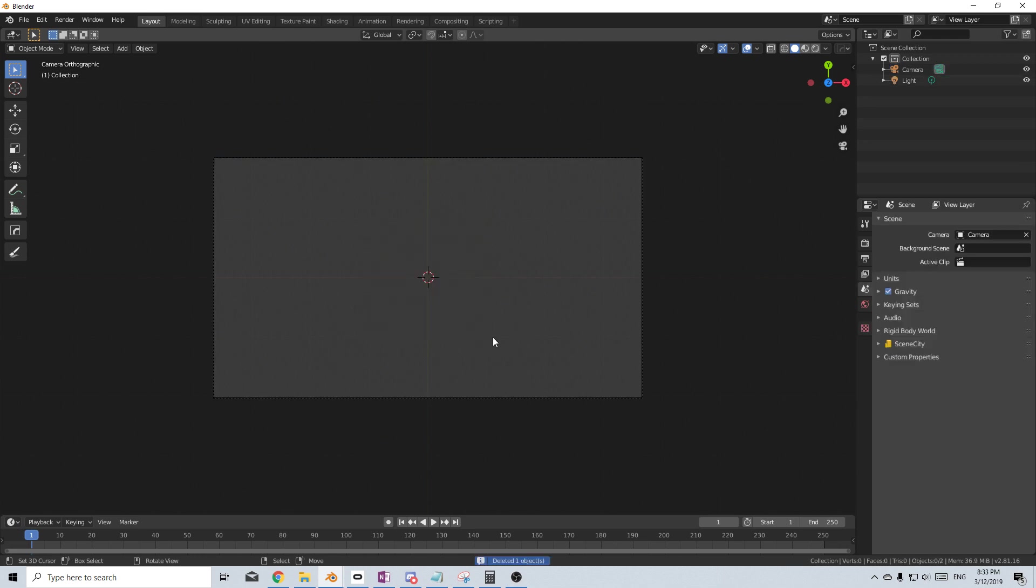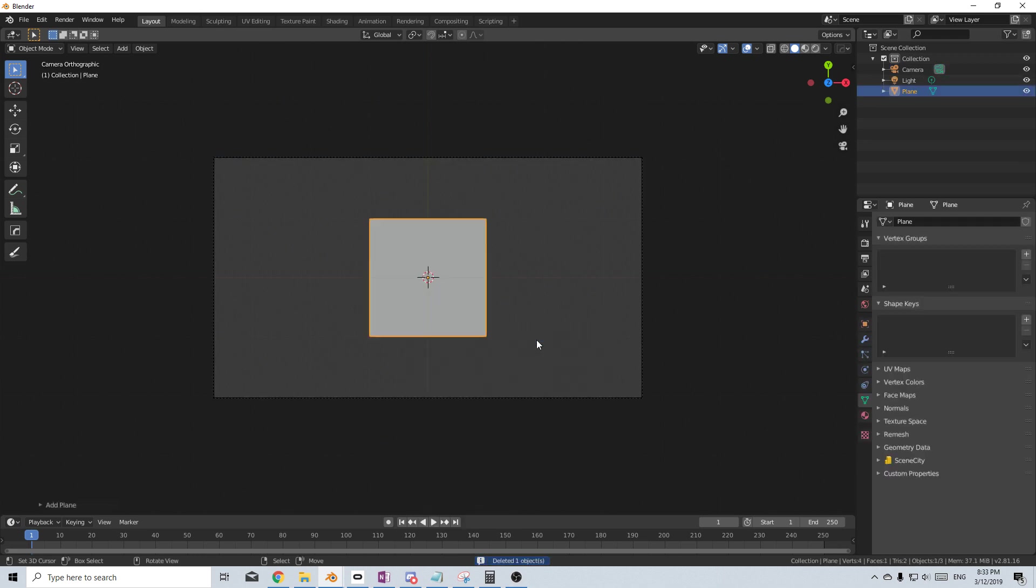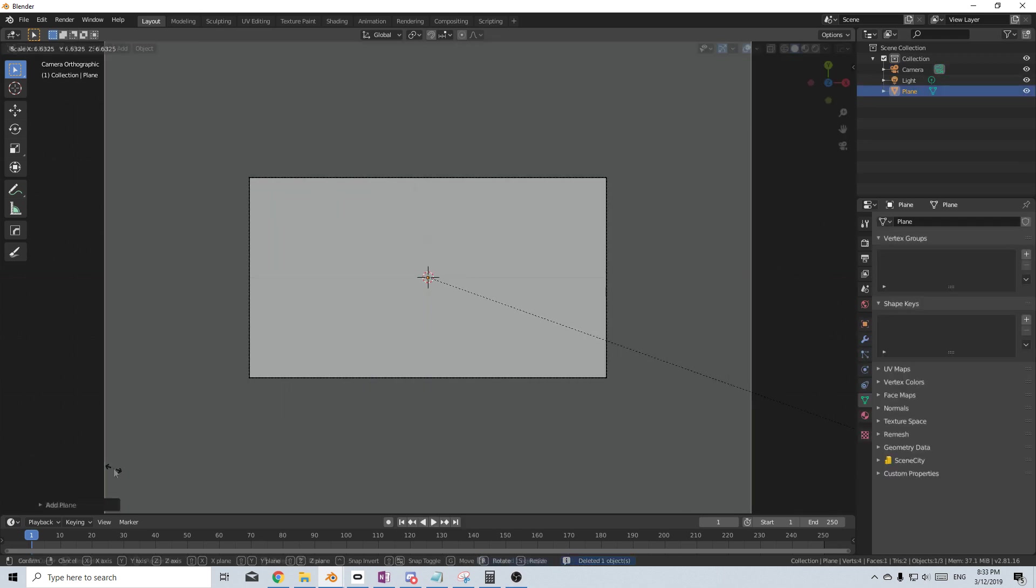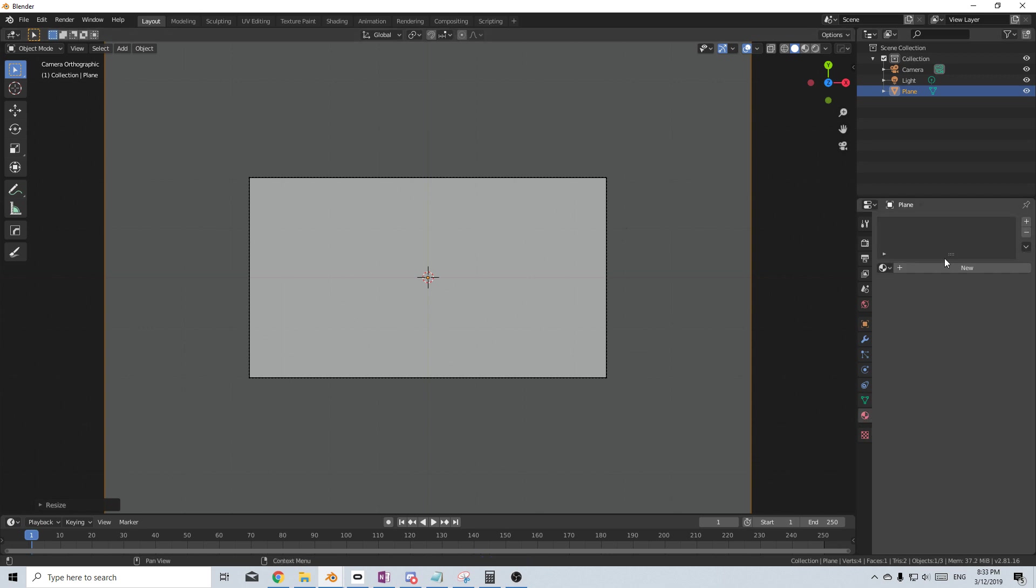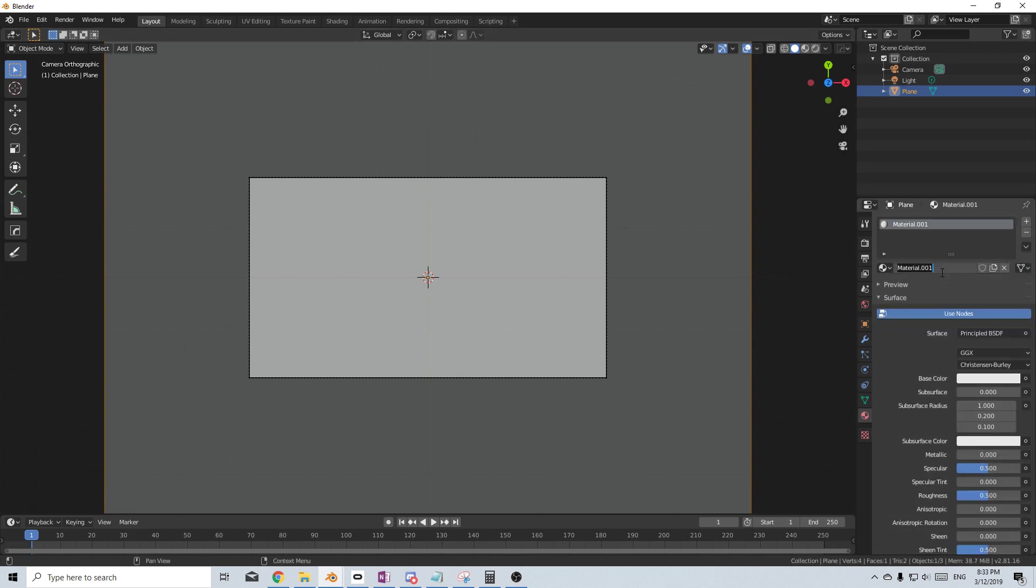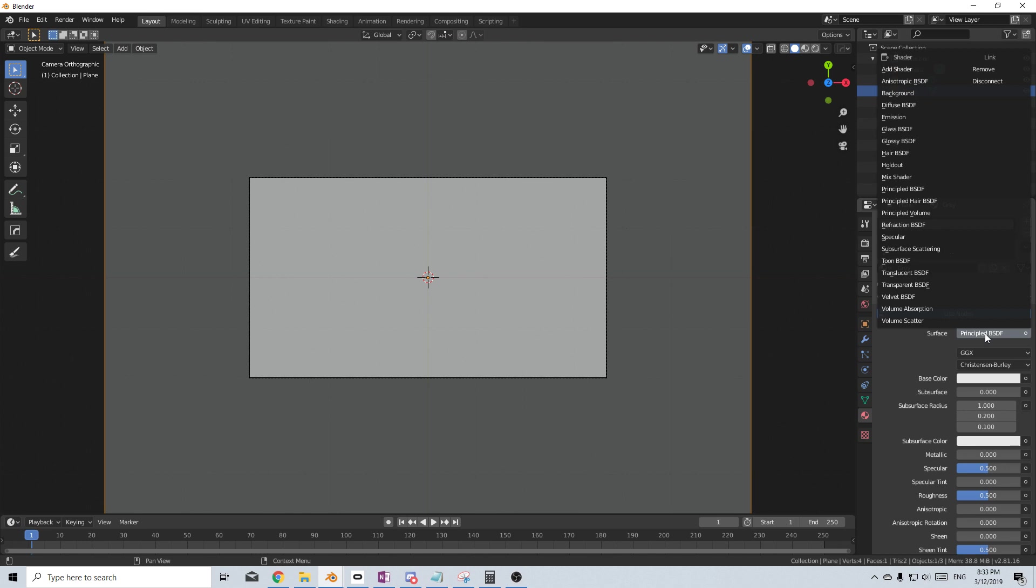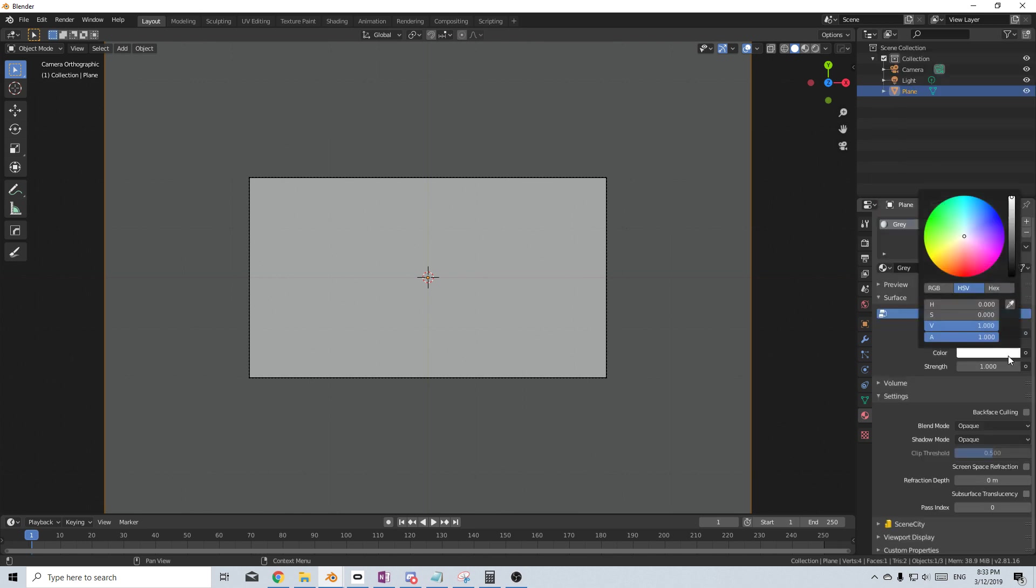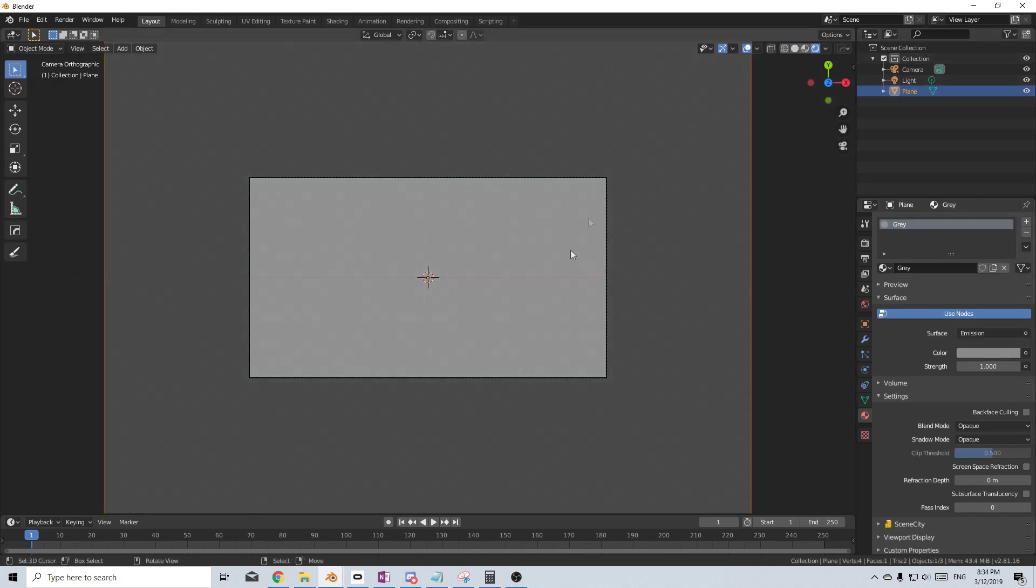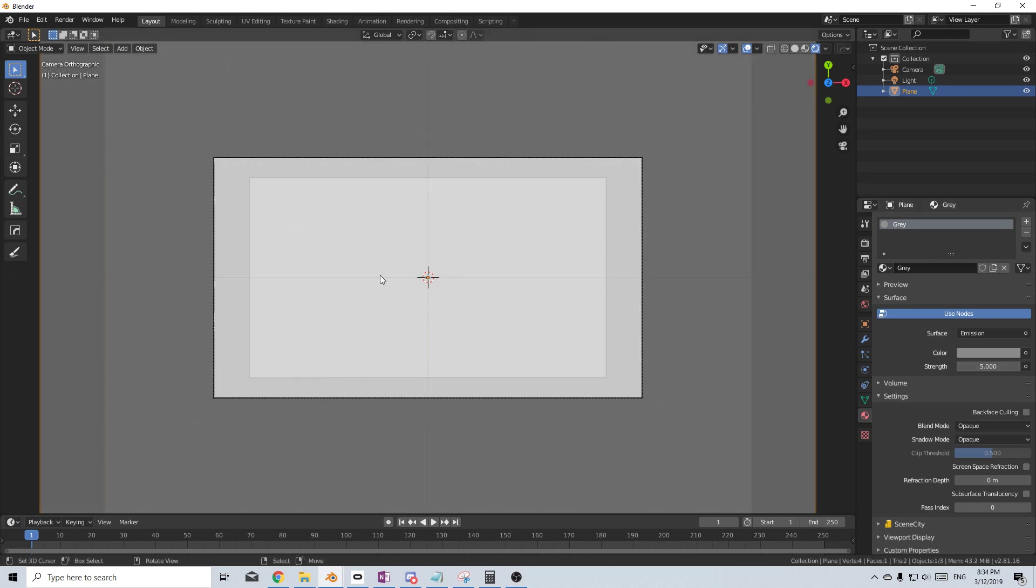Let's start off by deleting that cube. Shift-A, let's add in a plane, expand that. Let's come down into our materials, new material. This would be our gray color. From here, I'm going to change principle BSDF to emissions and I would like a color that's a little bit gray. So I'm going to change all these values down to about 0.25. Now let's come over up into rendered view. Let's bring up the strength to about five. So this is what we're looking at.